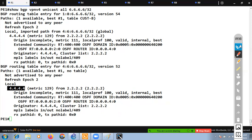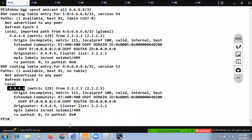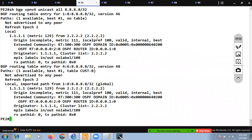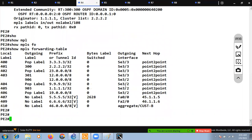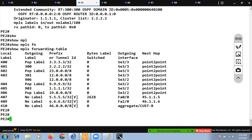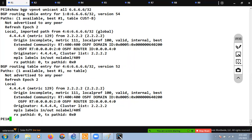Let's go to PE2 and run 'show mpls forwarding-table'. For the 6.6.6.6 subnet you can see the 'V' in brackets indicating a VPN label. The VPN label generated by MP-BGP for the 6.6.6.6 subnet is 409, confirming what we saw from PE1's perspective.